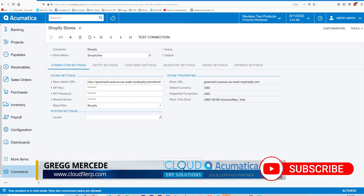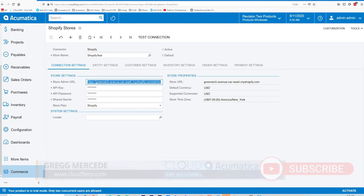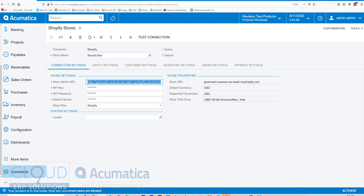If we click on Shopify stores, the first setting is our connection. So we go here and we put in our URL and all the credentials we received when we created our private app.